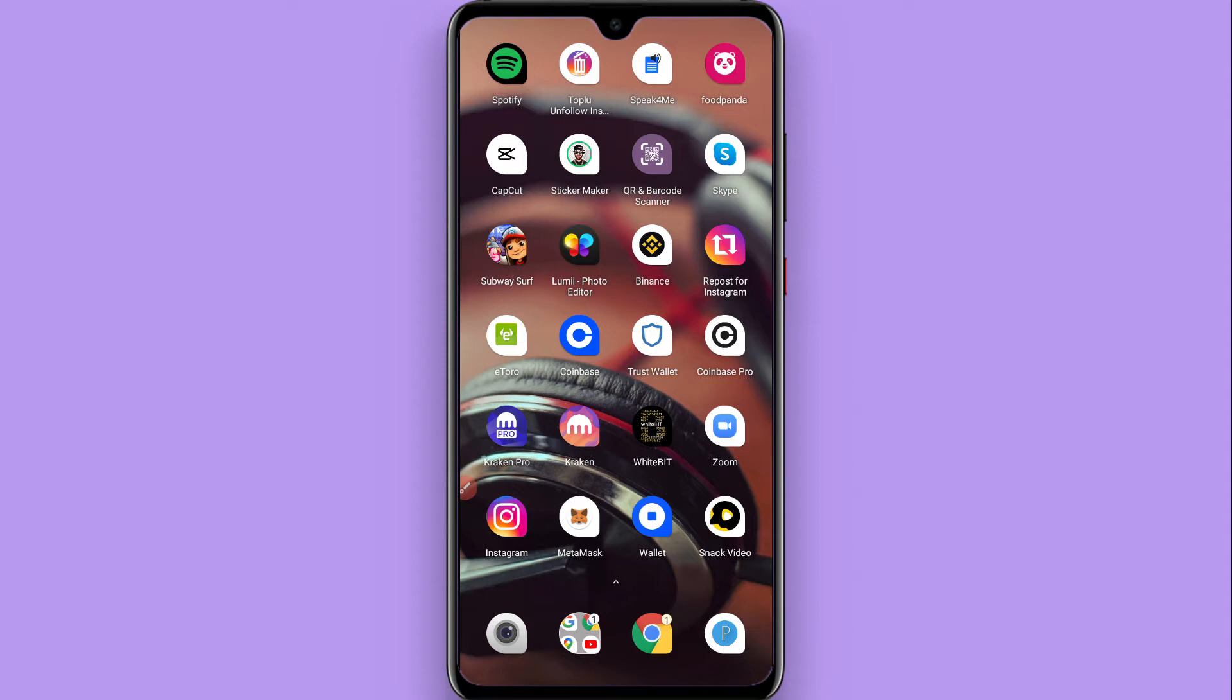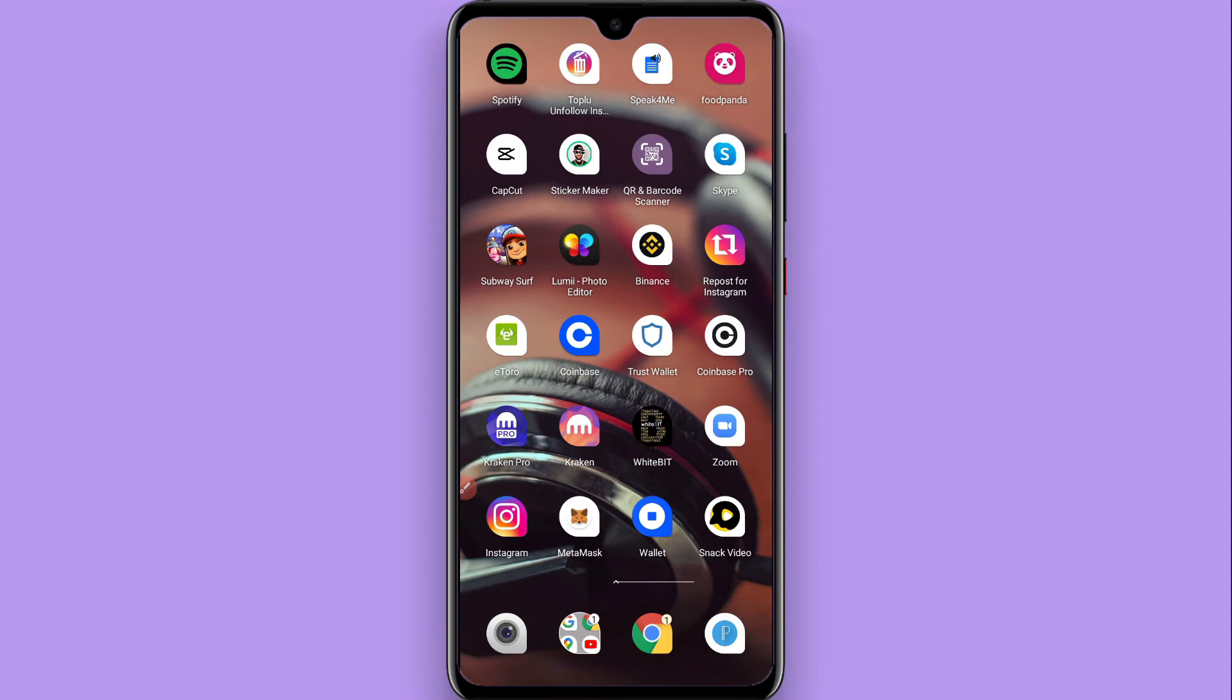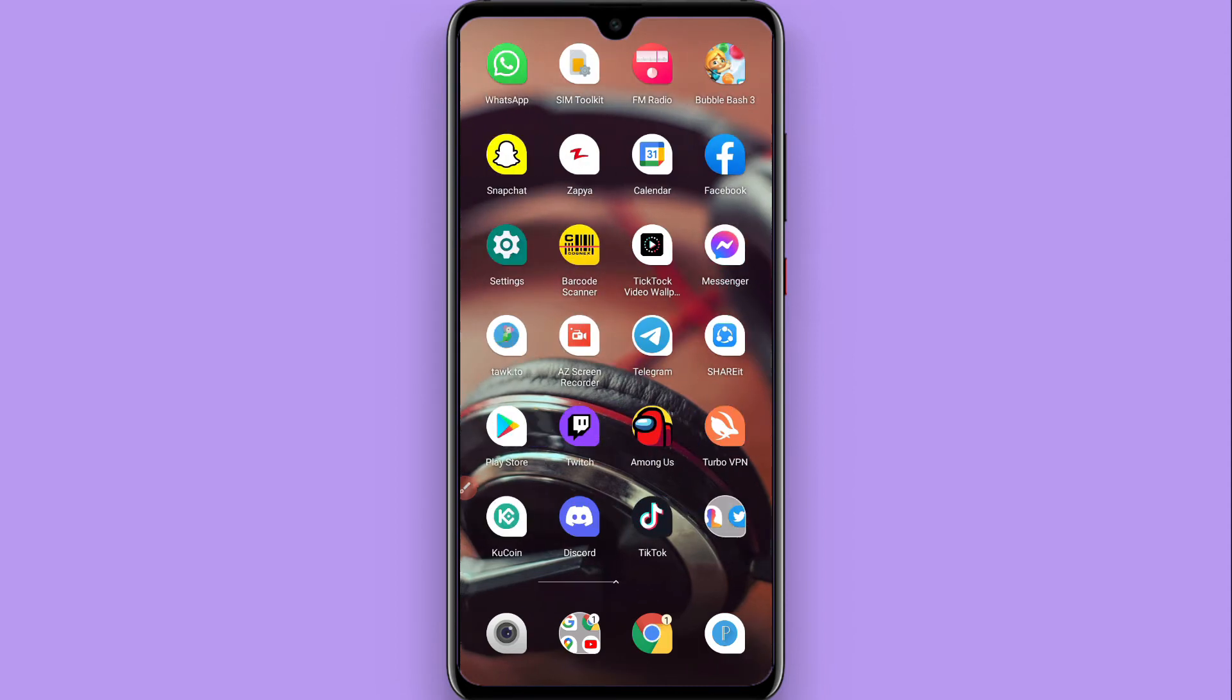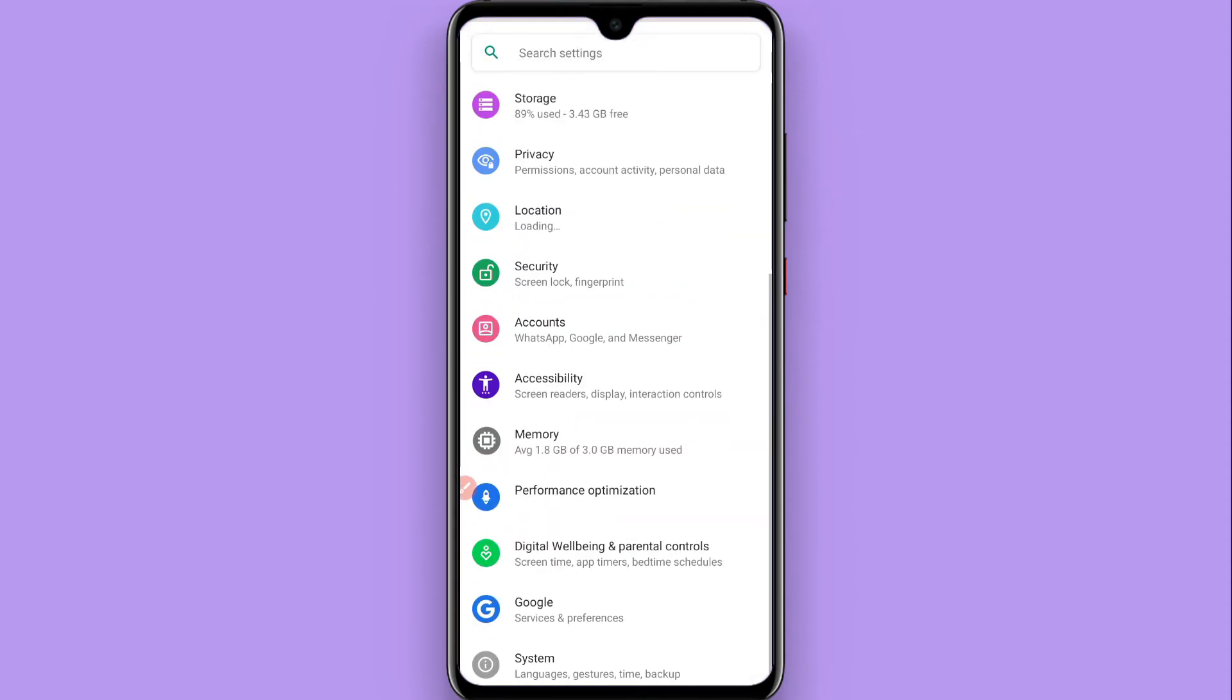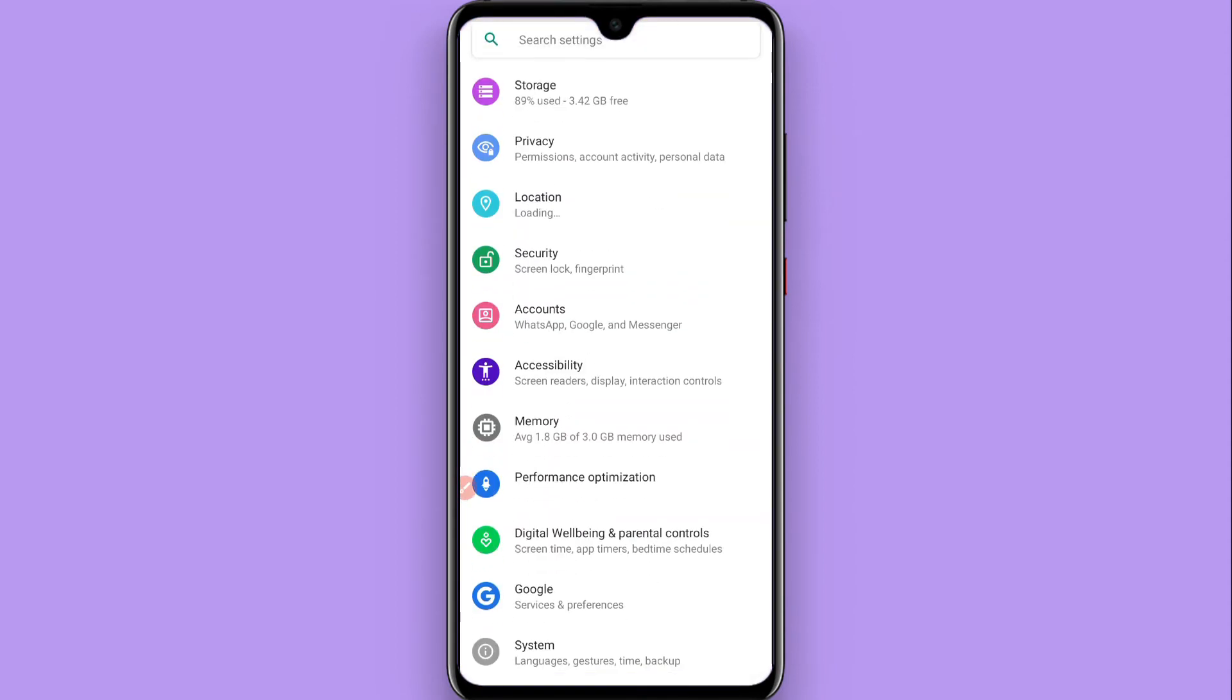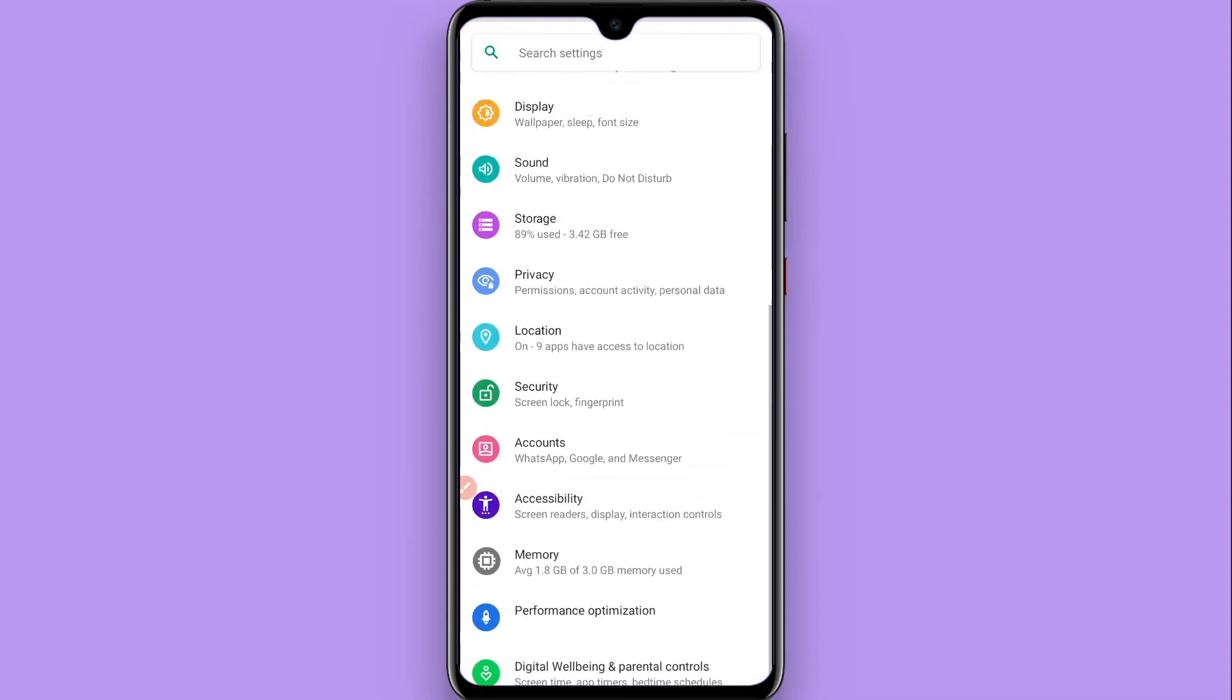First of all, you have to open your settings on the phone. Once you open it, scroll up and search for Security.